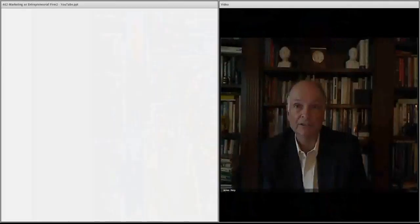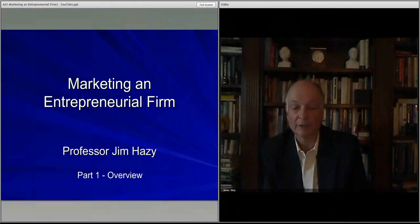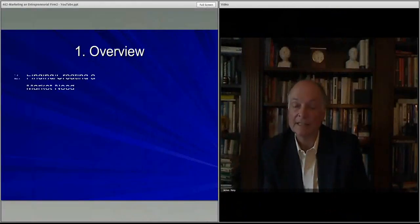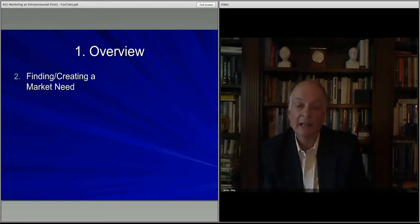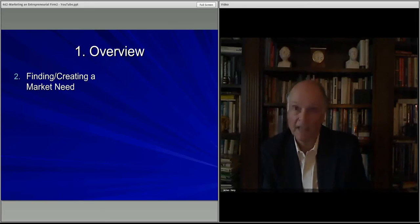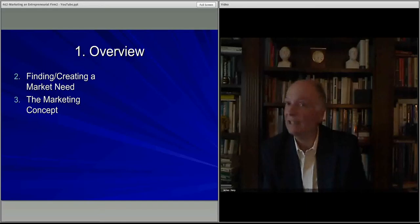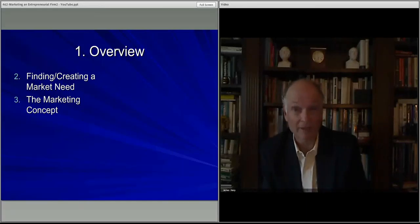What we'll do is talk about various elements in this introduction that we'll cover in the other lectures going forward. This is the overview lecture. The first thing we'll talk about after this lecture is how you actually find or create a new customer need. The next lecture after that will cover the marketing concept — what we mean when we say a firm is market oriented or marketing oriented.